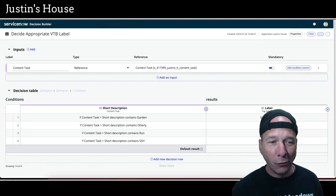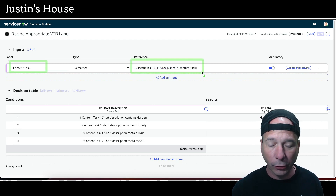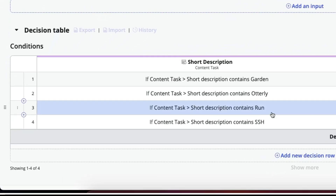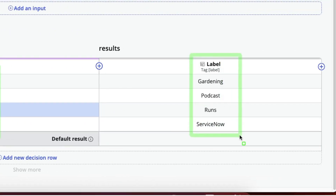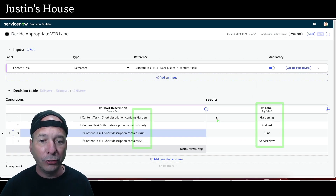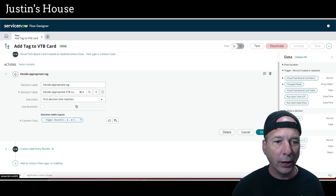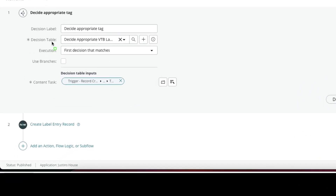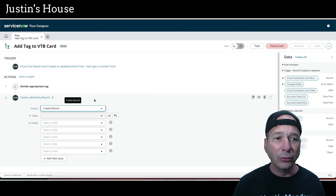Looking at the decision table: we pass a content task referencing Justin's custom table, and if that content task has the word 'garden,' 'utterly,' 'run,' or 'ssh' in the title, it's automatically going to apply a label — gardening, podcast, runs, or ServiceNow. It returns the appropriate label depending on which one matches. It's set up on first match, so it'll go on first decision match and make a decision about which label.